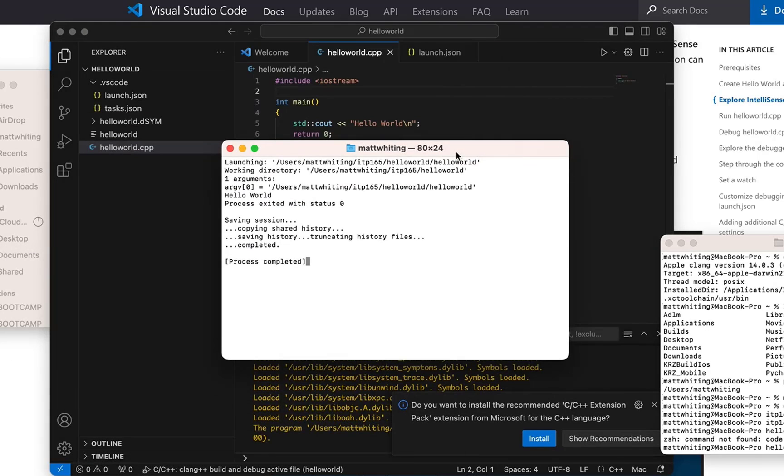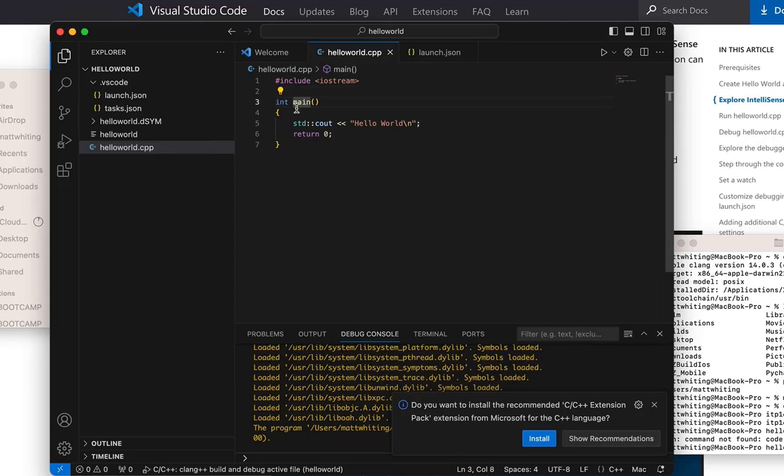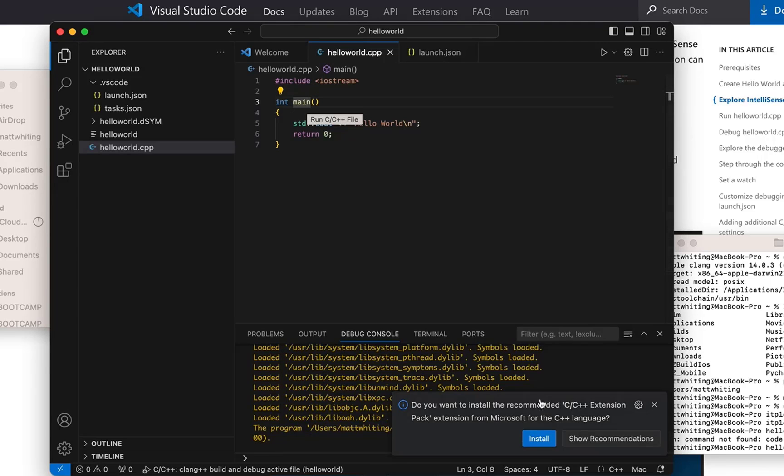Alright gang, that should get us started. I'm going to do another one where I show replit. And also I want to talk about one main per project. One main per project. Otherwise, it's going to get very confused. I will see you guys the next time.